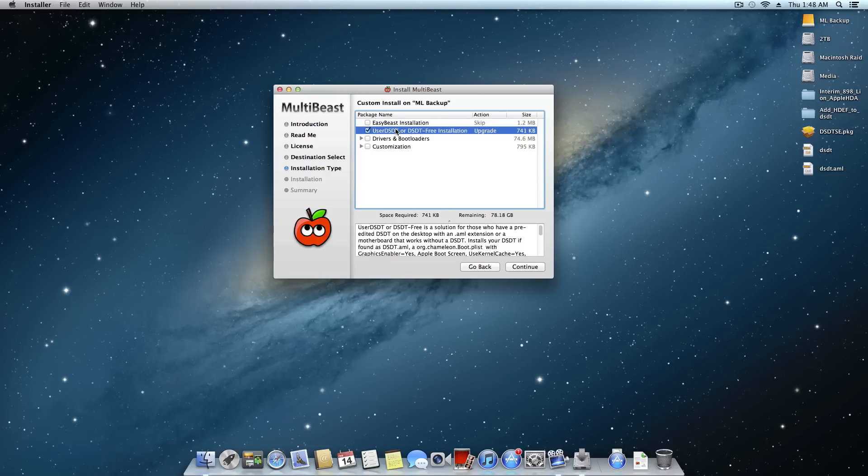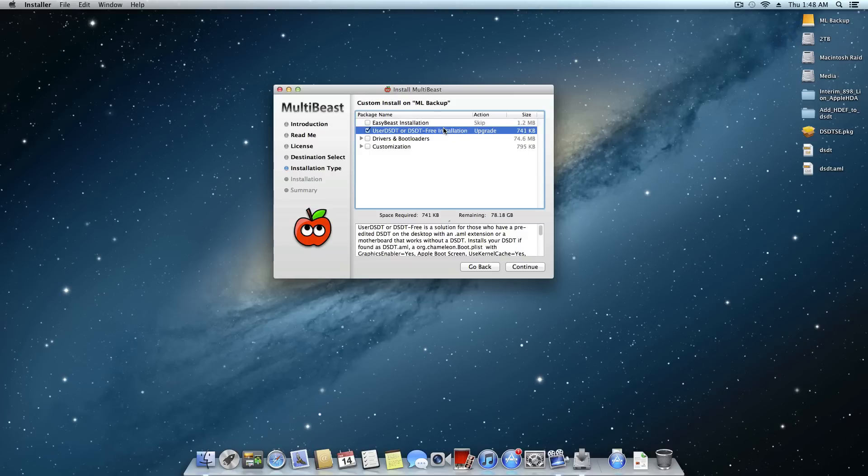Now keep in mind that once we do this, this will change a few things on your system. So for people like me that are right now using a Socket 2011 system or maybe whatever system just isn't that compatible, this will change your boot.plist file. So we'll have to go in and edit that in a second here.